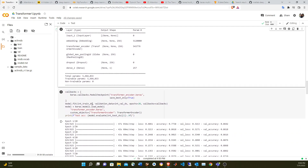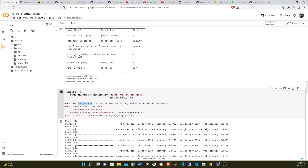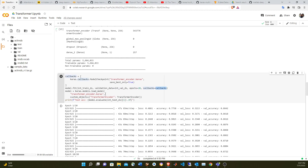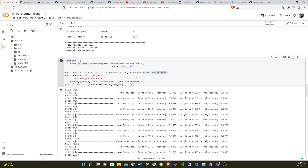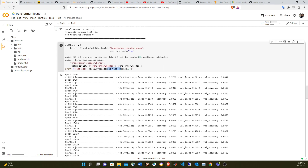Now we're going to train it. We provide the encoded training data and the encoded validation data and train for 20 epochs, using a callback that gives us the best-performing network across epochs. We call model fit, then use load model because the callback provides the best model, and then print the evaluate with the test set accuracy. You can see that the fifth epoch is the best-performing — we could have just trained for five epochs.